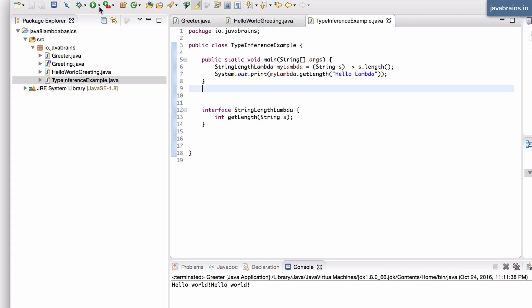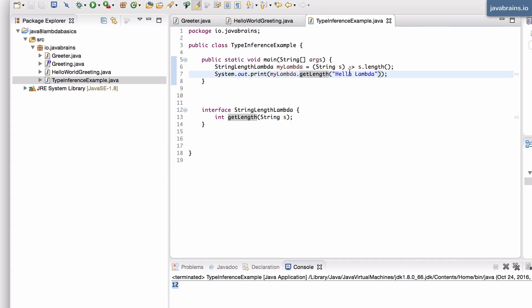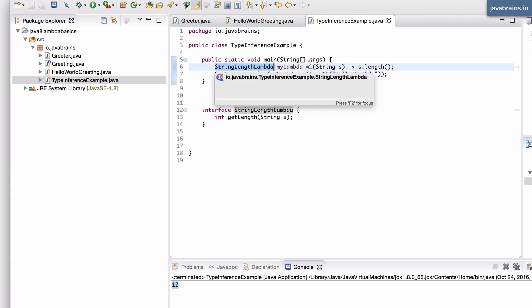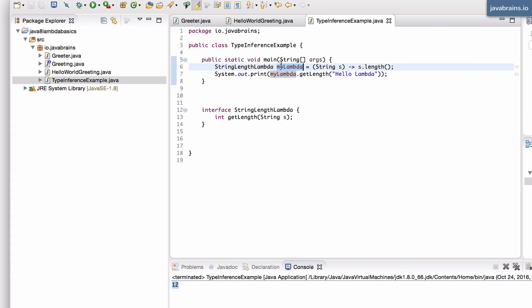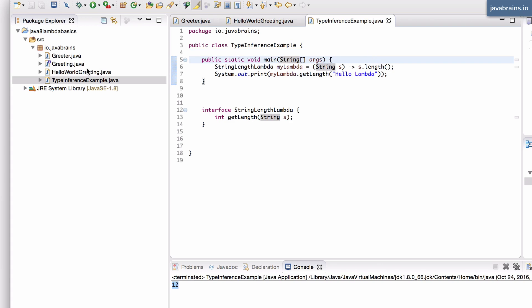If I execute this, I'm going to get the length of this string. Now what's happening here is when I'm using this type to assign this lambda to this variable, the Java compiler says, okay, I need to match this lambda expression with this particular type. So it figures out what the type is based on the left hand side over here. And there are multiple other ways in which we can do this.